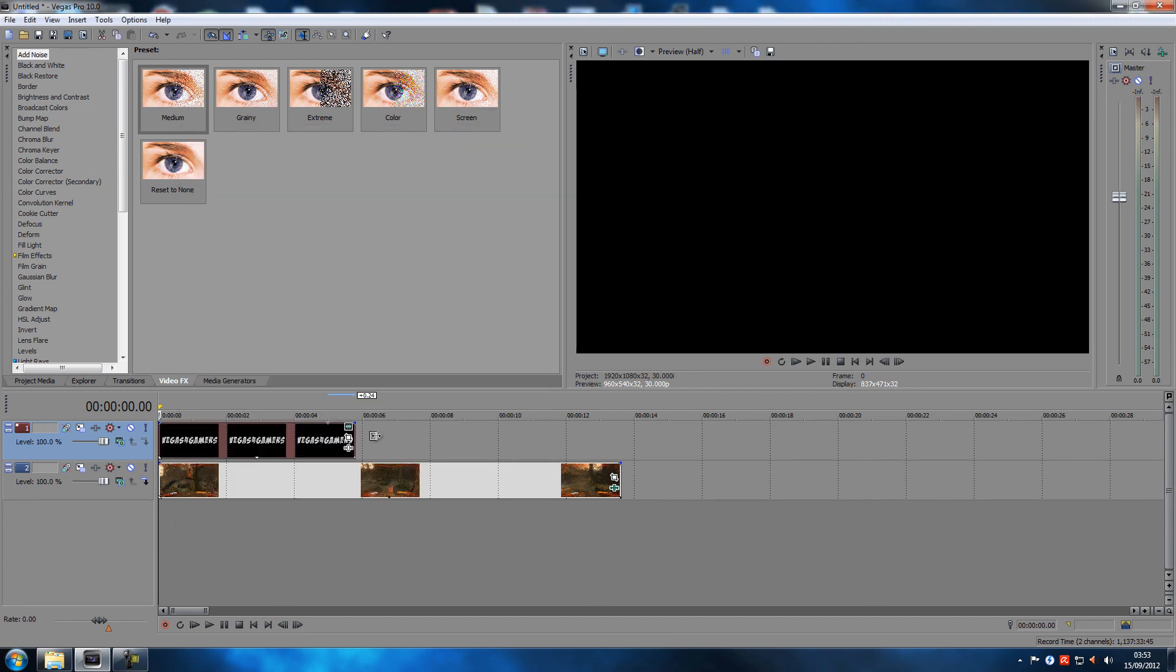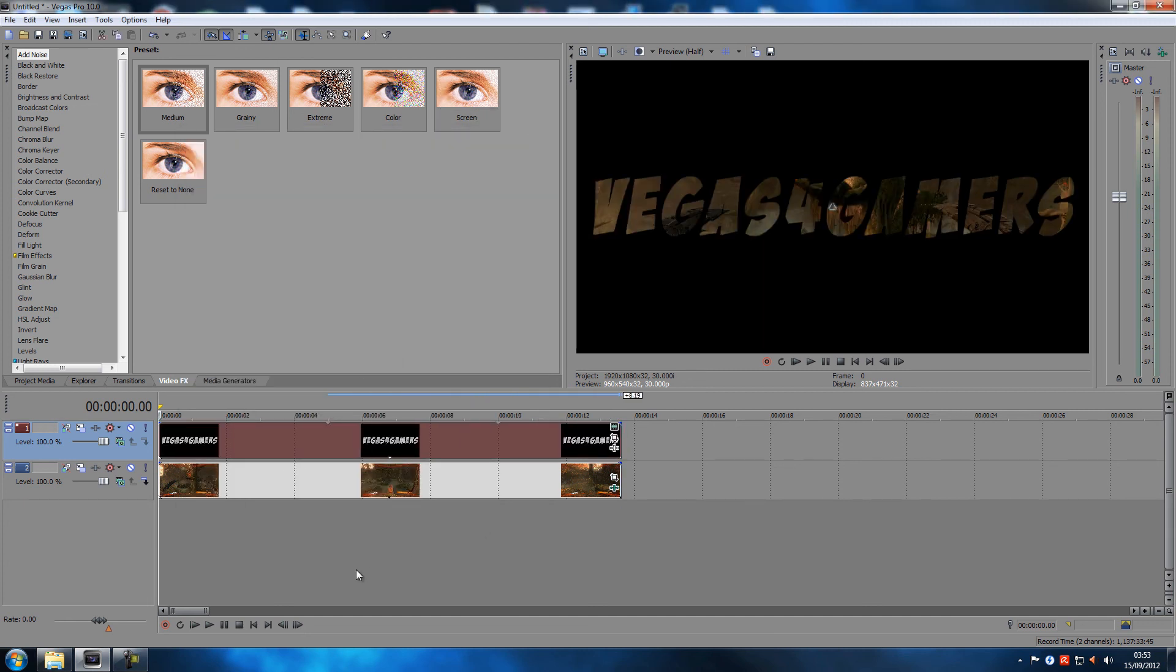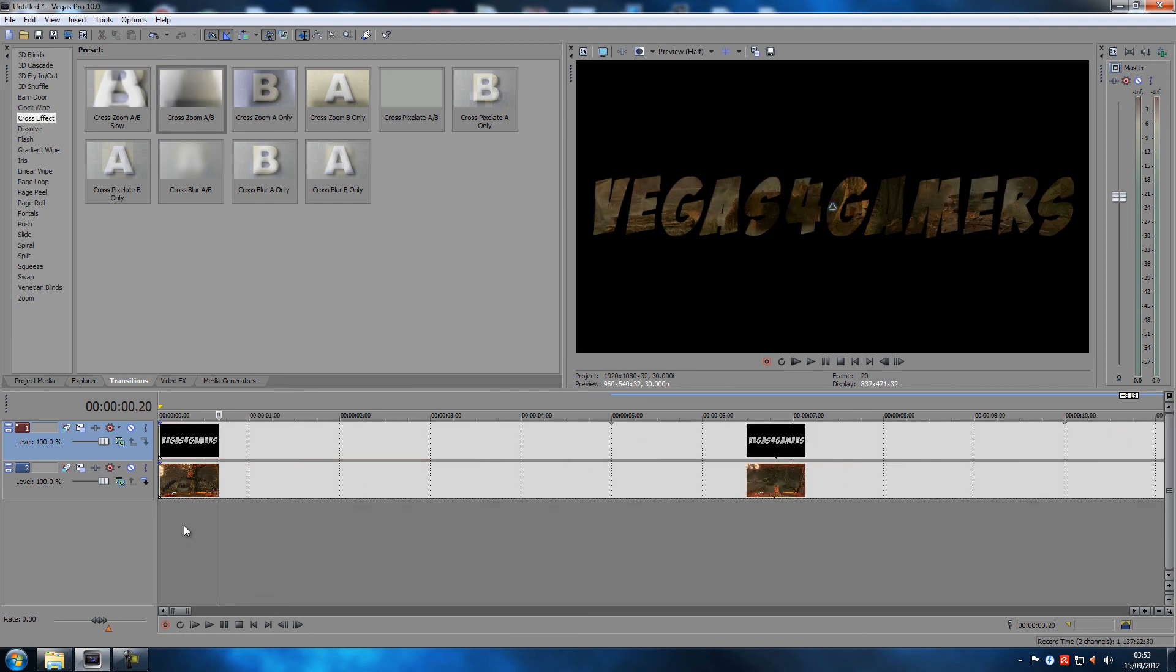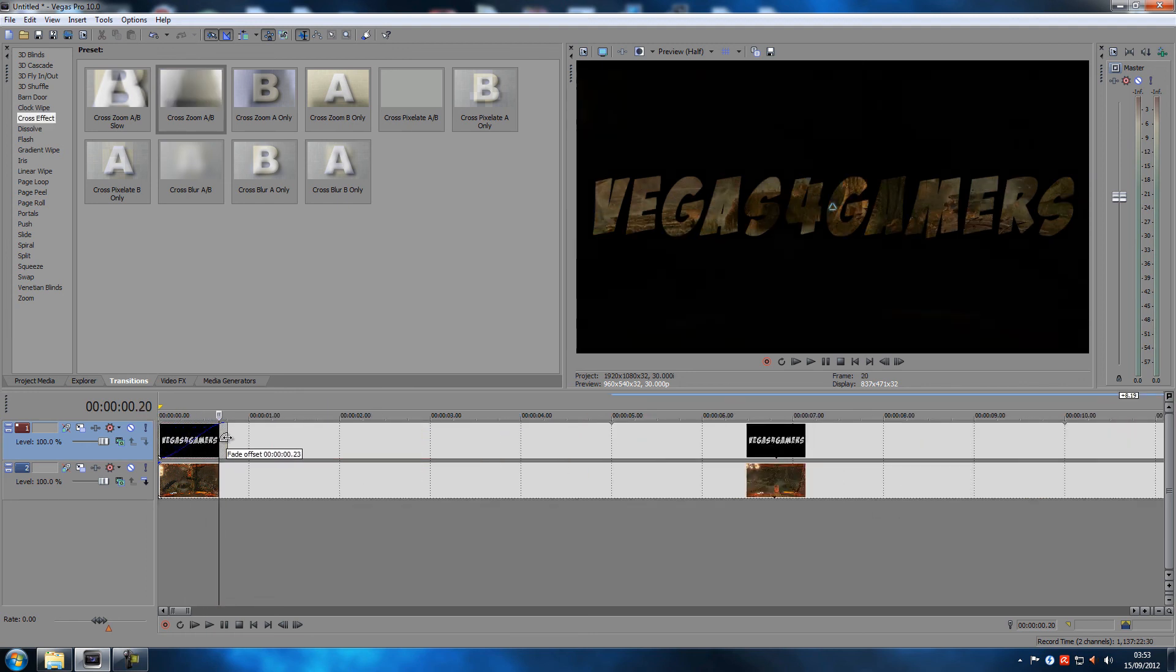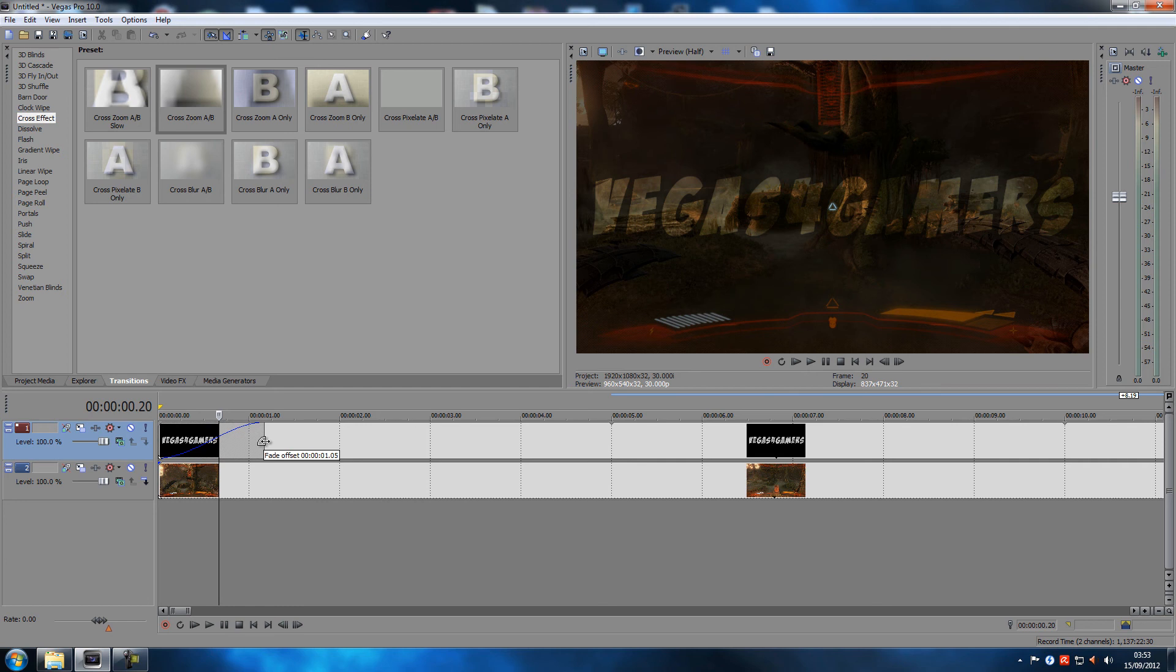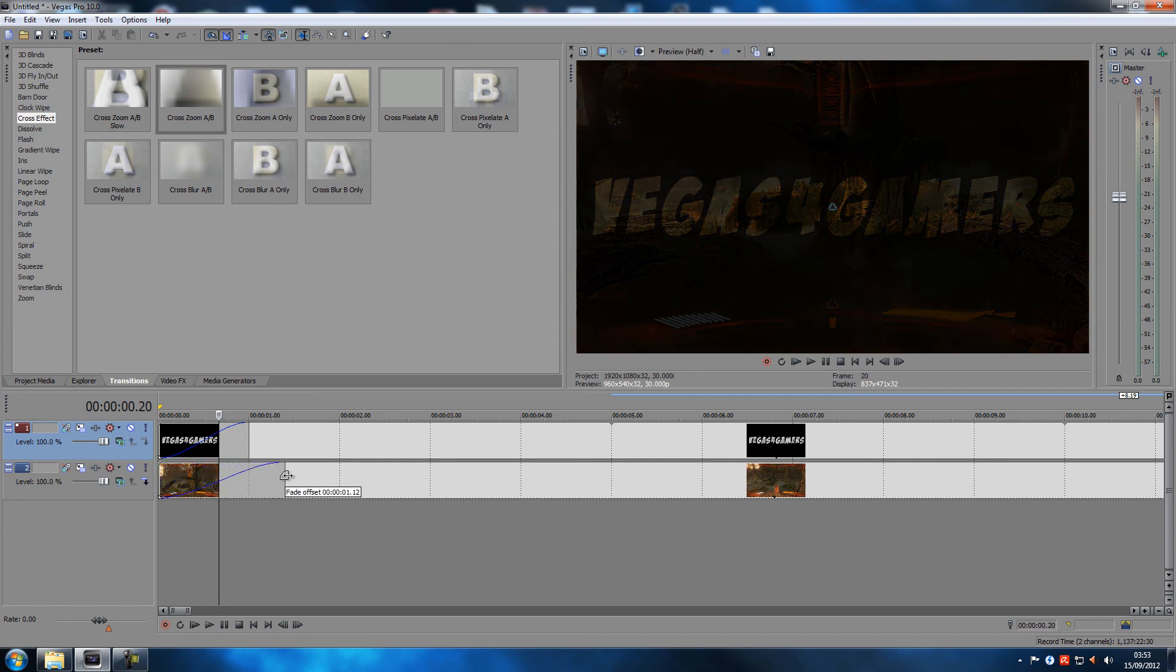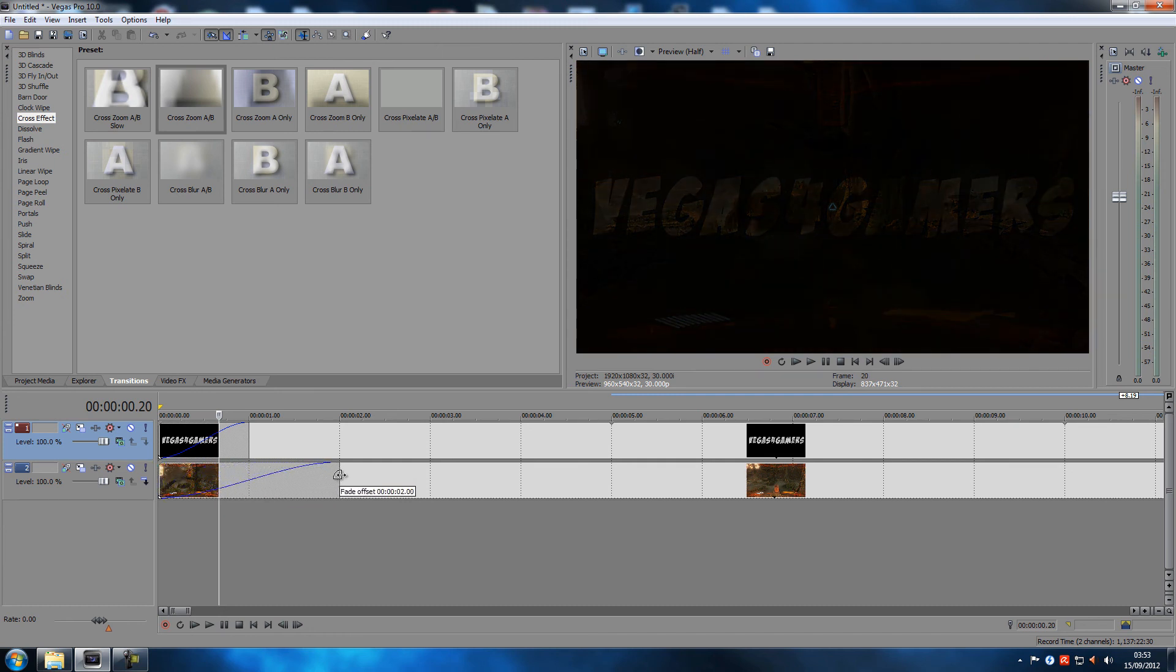Let's stretch it out like that. Then what do we do? We're going to add transitions. Actually, we're not going to add transitions, we're just going to have a one second fade in and then we're going to have a one to two second fade in on this one.